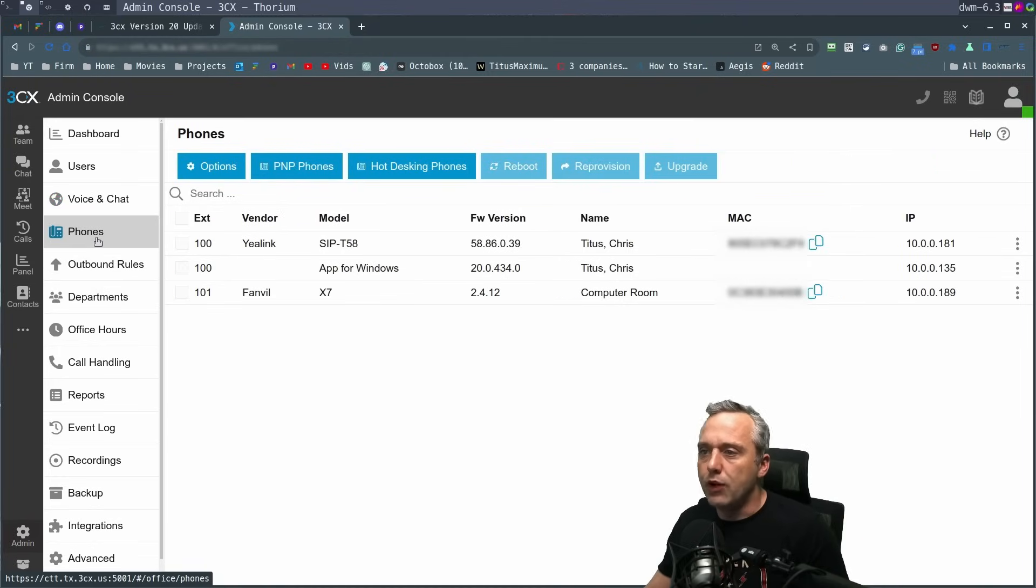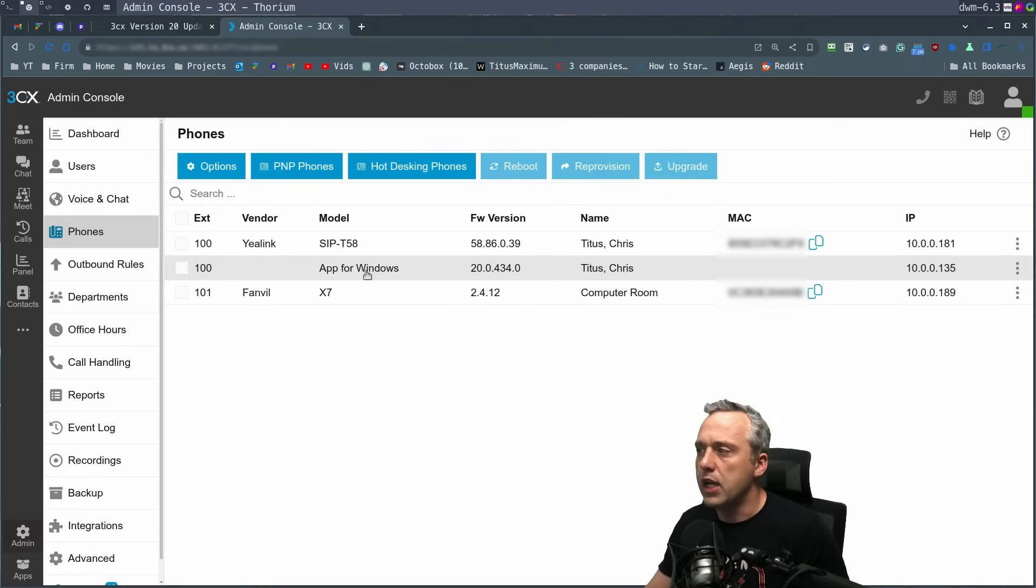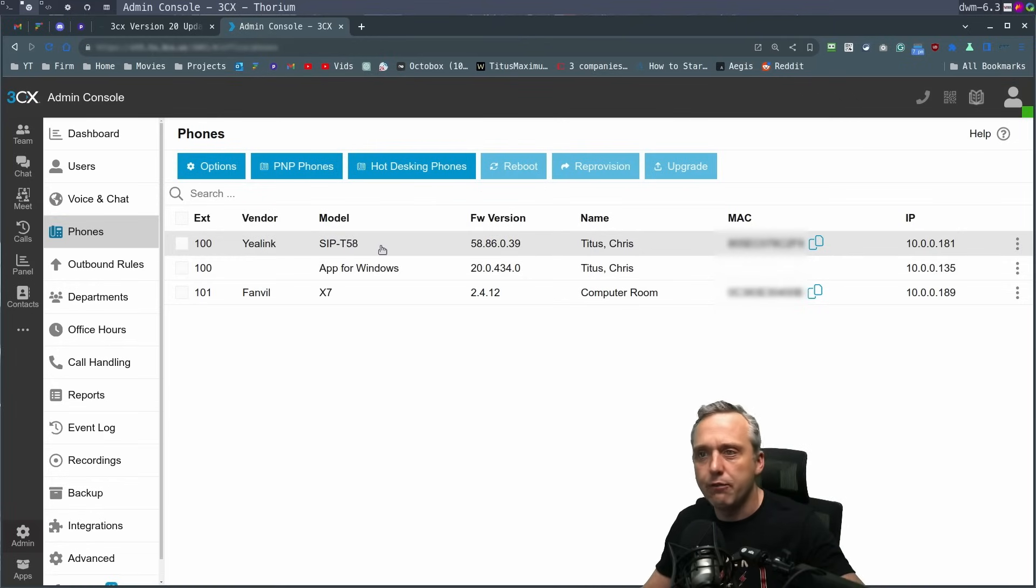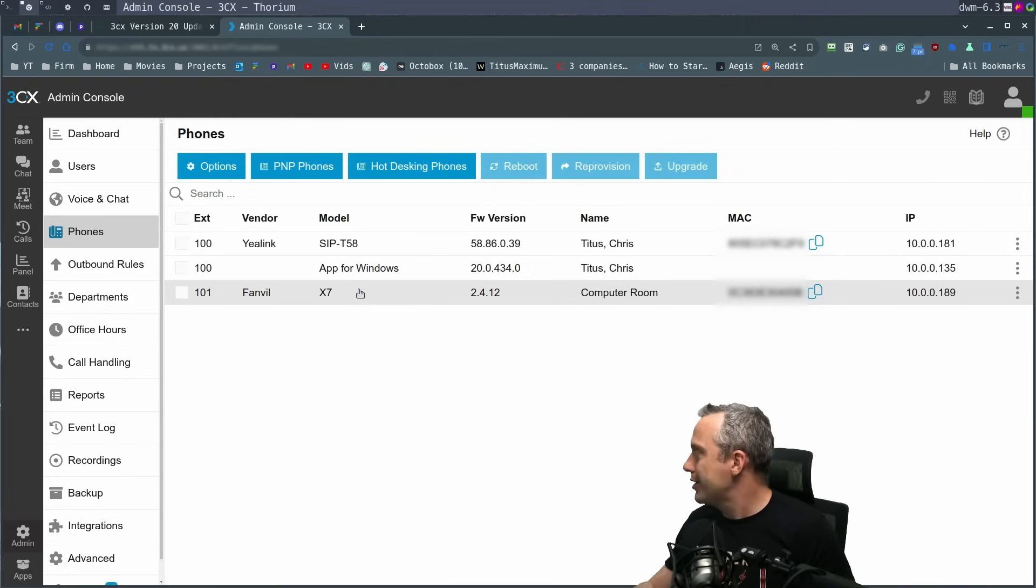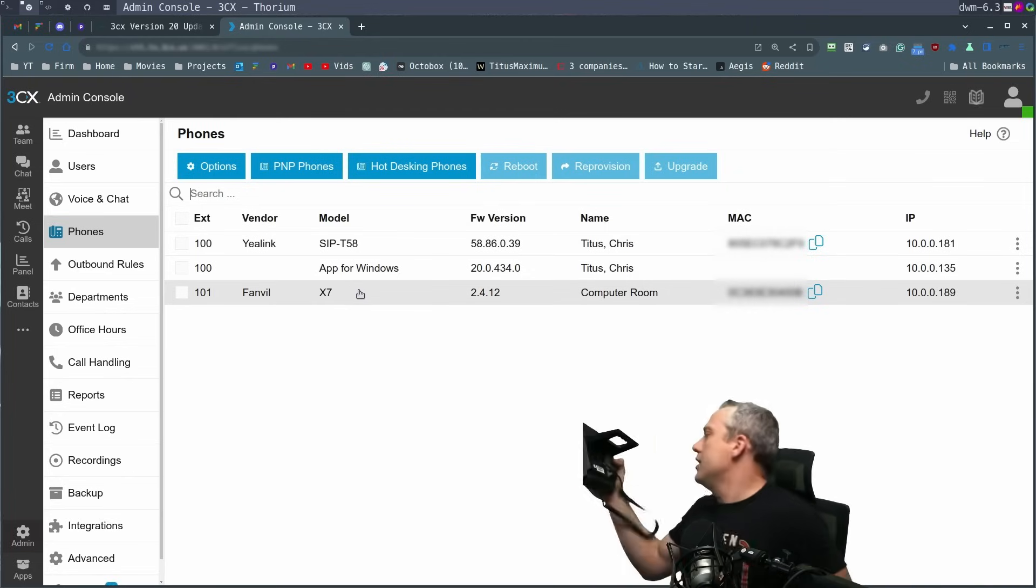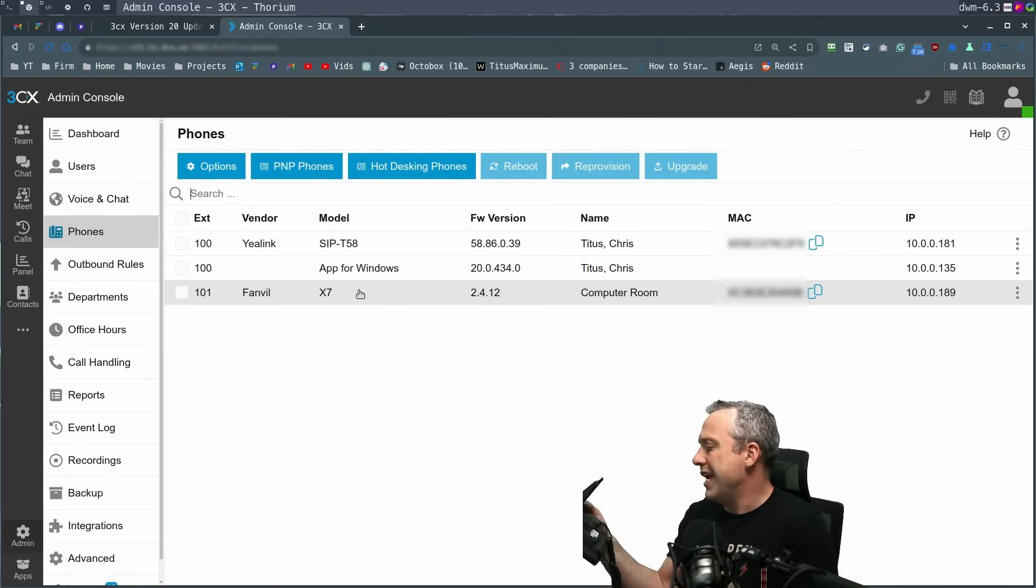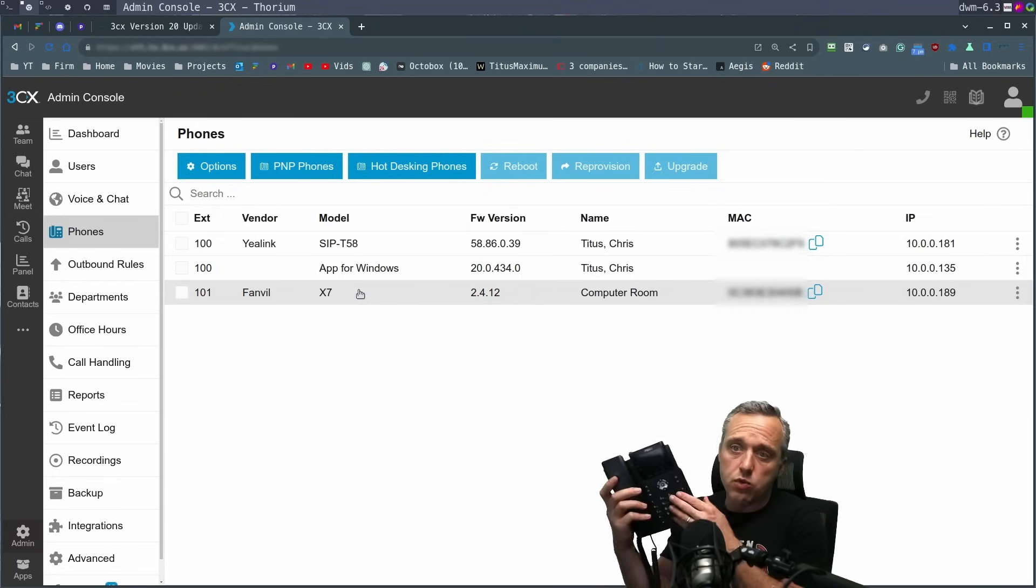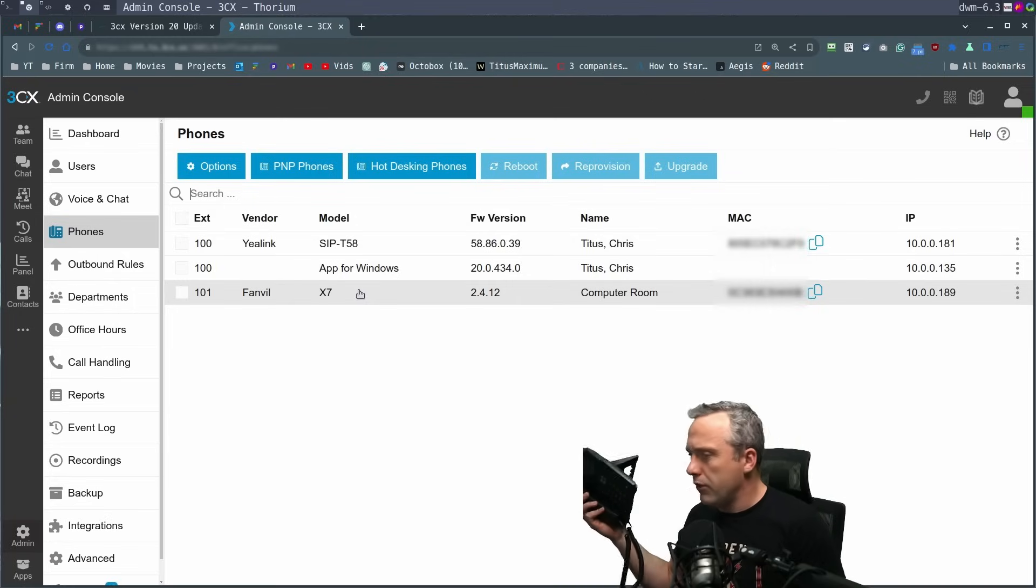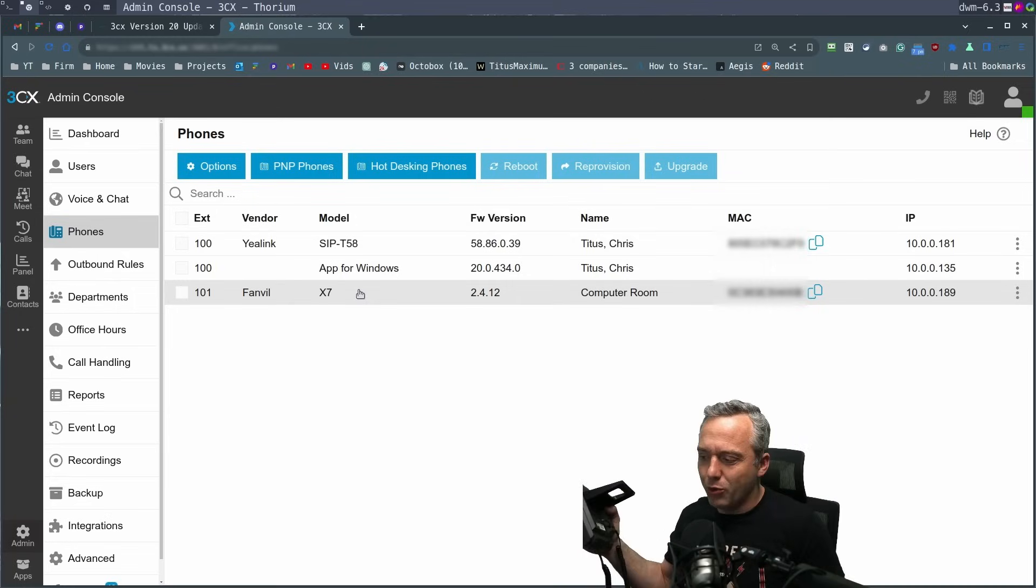Now in phones, we have these different phones registered on this network. You can see I have three different phones. We have a soft phone. We have a Sip T58, which is the Yaleink phone. That's my main phone. And then I have a Fanville X7 Enterprise. And actually I have another Fanville right here, the X3U. Great phones. I love the Fanville phones, but I think the Yaleink just look a little more sexy.